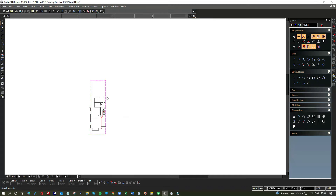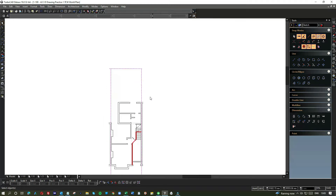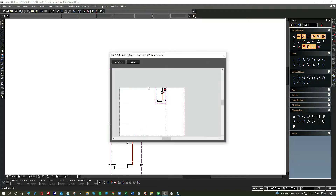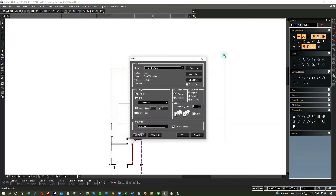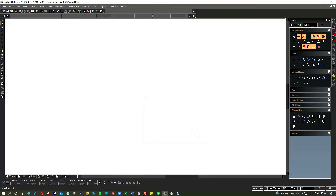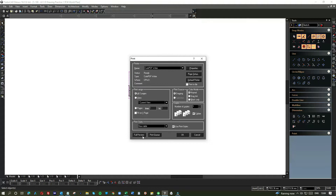So what happens if I go to print? Let's have a look — Control+P, look at the full preview. You see — wow, it's not in the right place, is it? What you need to know is that model space is going to print from a particular space within model space. In other words, it's not just randomly printing nothing.